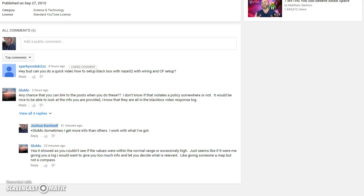Sparky on W2ZZ asks if I can do a quick video on how to set up BlackBox with NAZE32, including wiring and CleanFlight setup. And I can do that. I can do a quick one. It's not going to have the awesome graphics and production values you may have come to expect from this channel, but sure, I can do it.